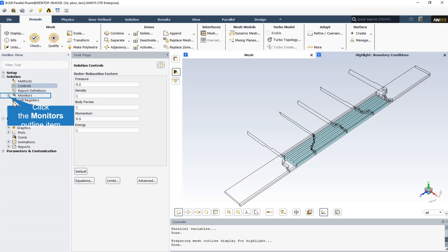For setting under-relaxation factors, the pressure-based solver uses under-relaxation of equations to control the update of computed variables at each iteration. In ANSYS Fluent, the default under-relaxation parameters for all variables are set to values that are near optimal for the largest possible number of cases. These values are suitable for many problems, but for some particularly non-linear problems, such as some turbulent flows or high Rayleigh number natural convection problems, it is prudent to reduce the under-relaxation factors initially.